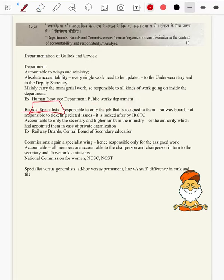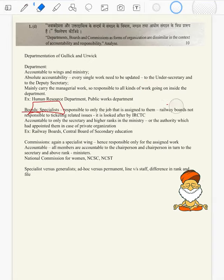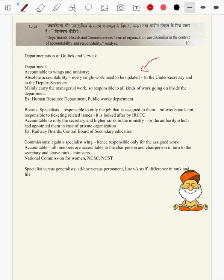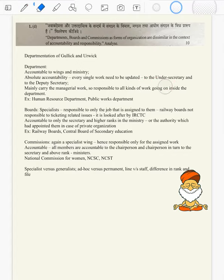Coming to boards: boards are specialists, unlike the generalists of a department. They are not IAS officers — they are engineering service officers, revenue officers, police officers, or corporates. Responsible only for the job that is assigned to them. Boards actually work on an ad hoc basis, and even if they are permanent, there will be clear-cut demarcated work assigned to them. They are accountable only for that job, not for day-to-day work, and nothing like a chain of jobs will be assigned to them.